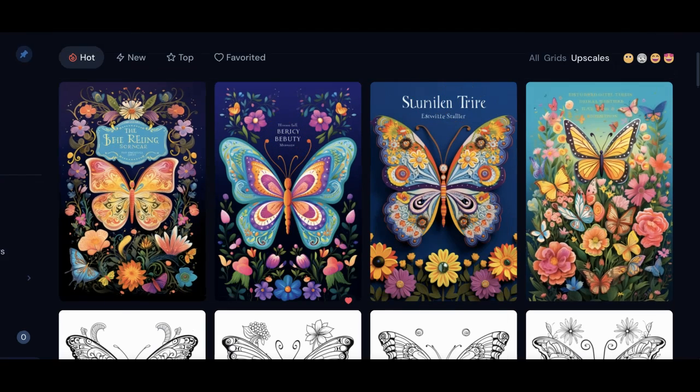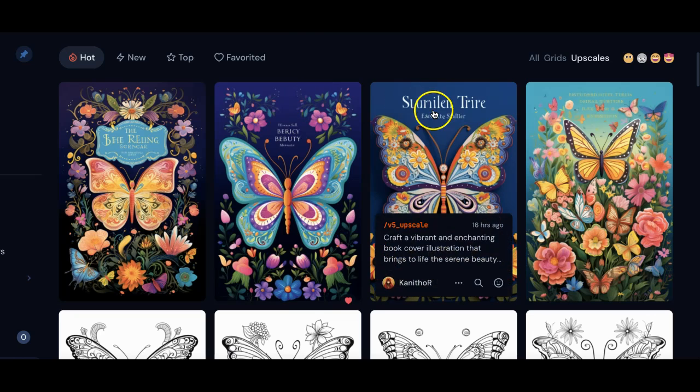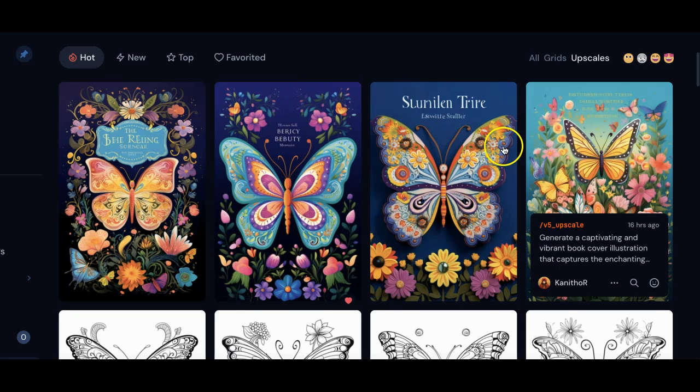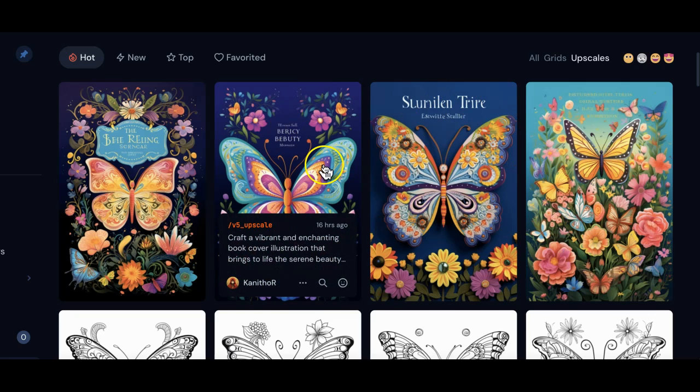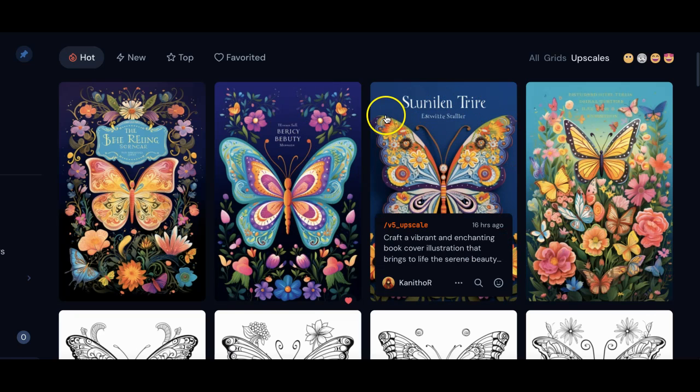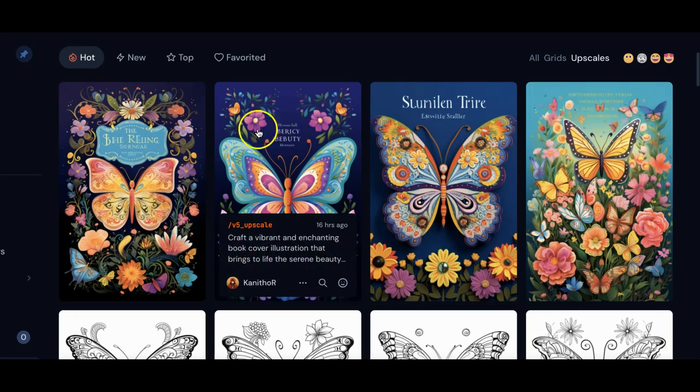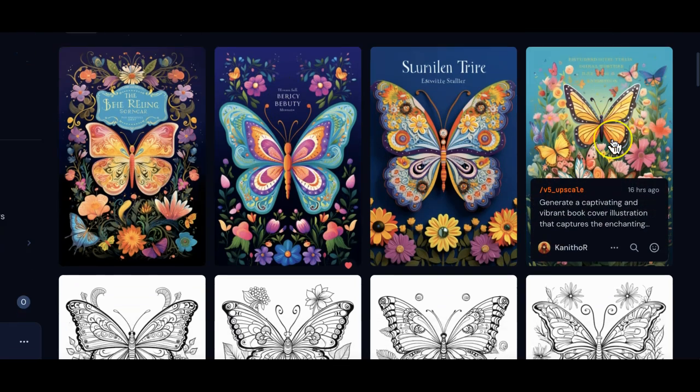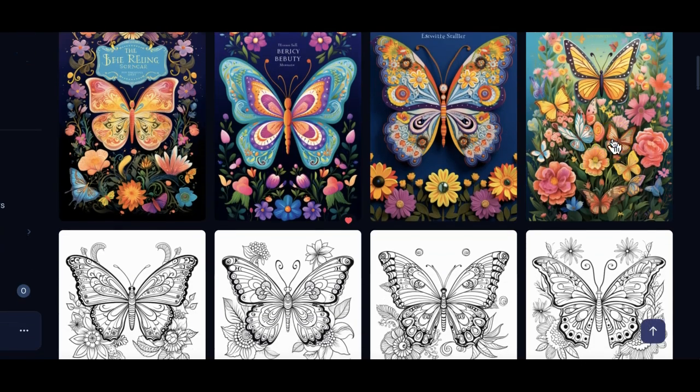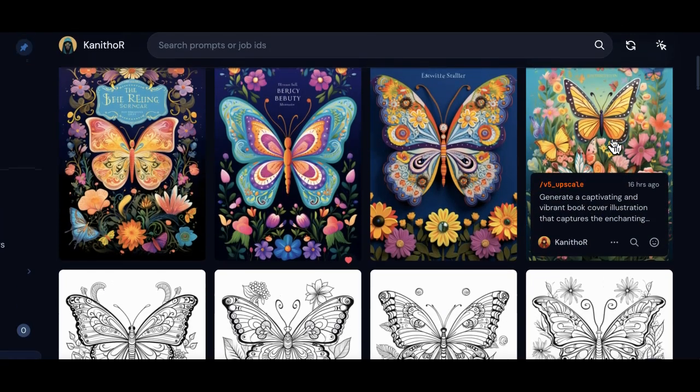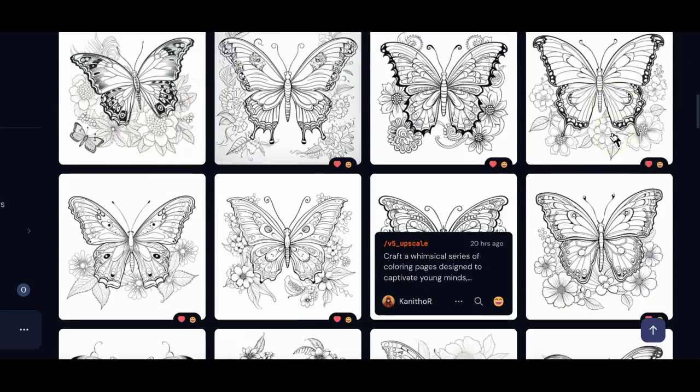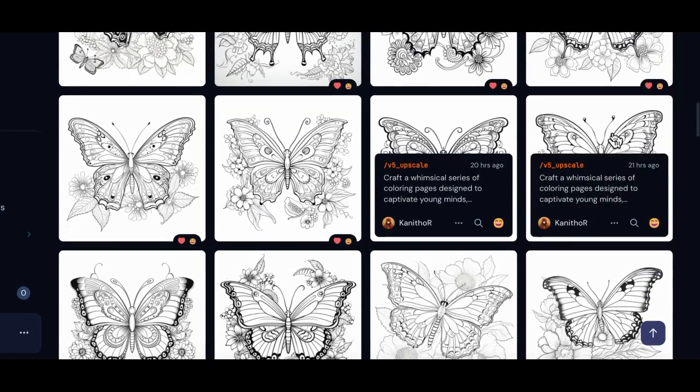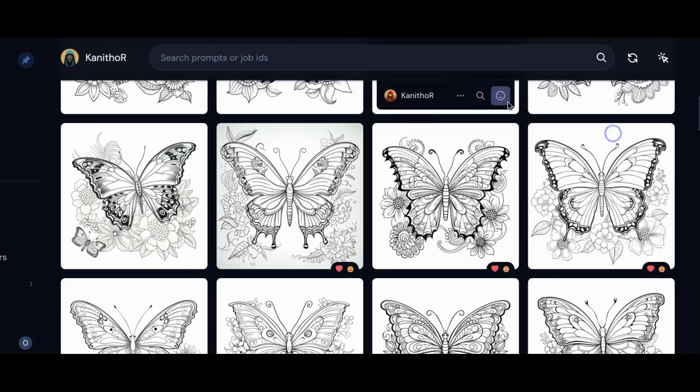These are the book covers I ended up with. Don't worry about the writing, I'll show you how to remove that. I was very happy with these because they have that large image and subtle flowers around it. At this point we've got our book cover generated and we've got our 30 to 50 images.